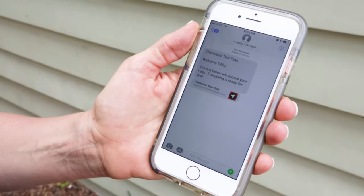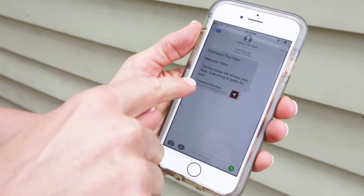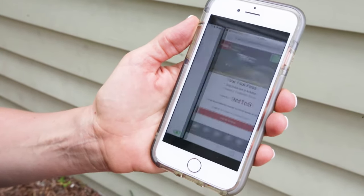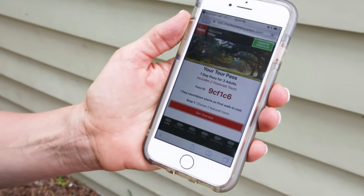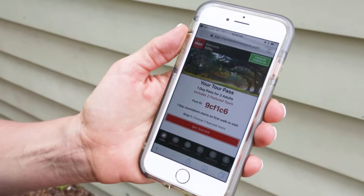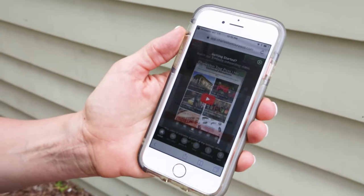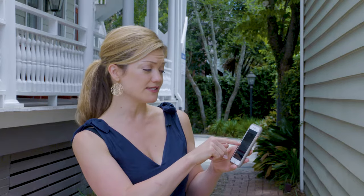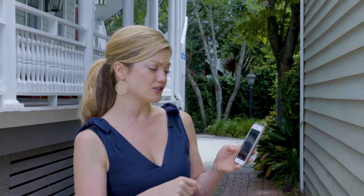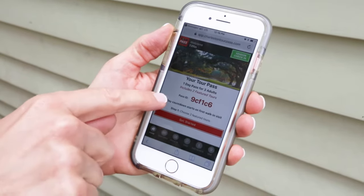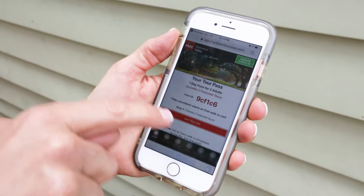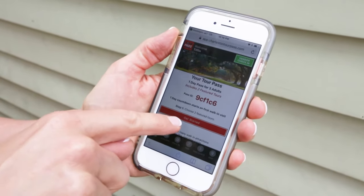In the text I was sent a link. I click the link and it automatically brings up my tour pass. You can see on this pass that it shows I booked a one-day pass with three adults and it shows me my pass ID.